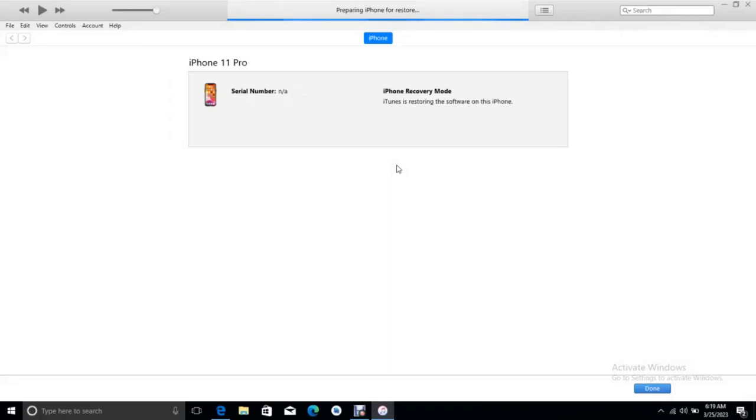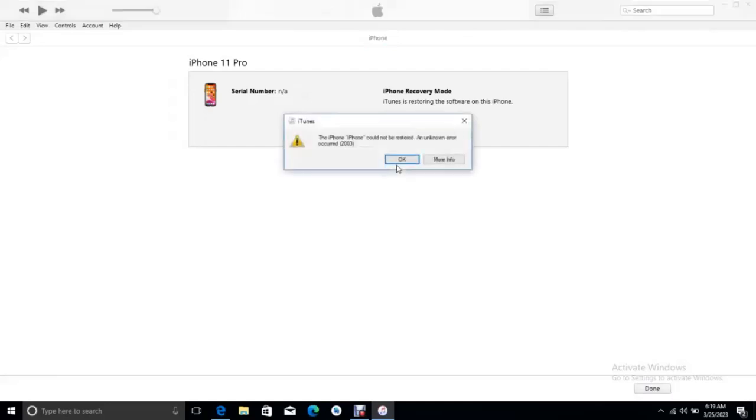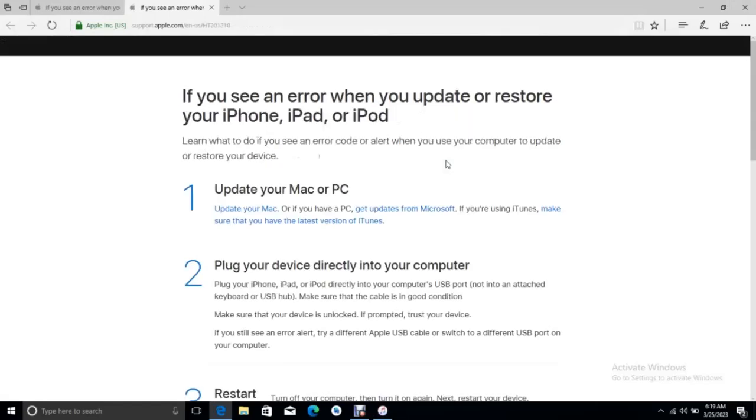This error 2003 says the iPhone could not be restored, unknown error occurred 2003. When you click more information, it will take you to this page. This page belongs to Apple. The funny thing about this page is that almost all the suggestions here are the same thing.